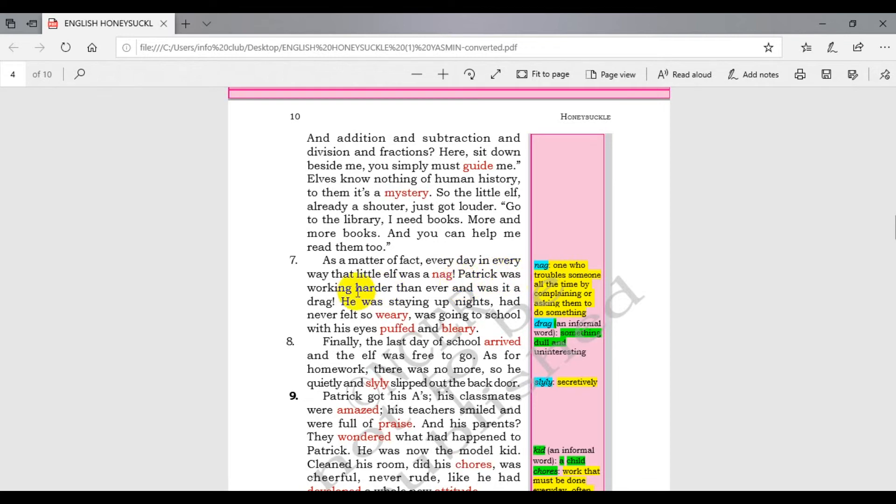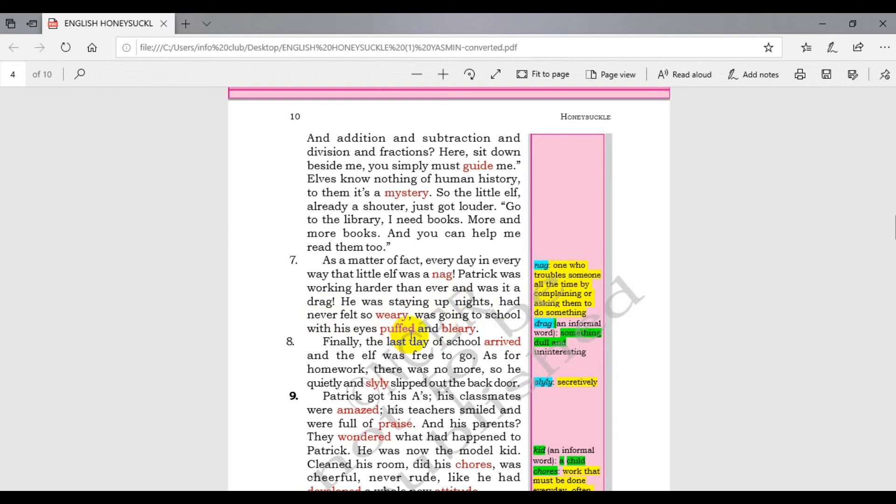Patrick was working harder than ever and it was a drag. He was staying up nights and never felt so weary. He was going to school with his eyes puffed and blurry.